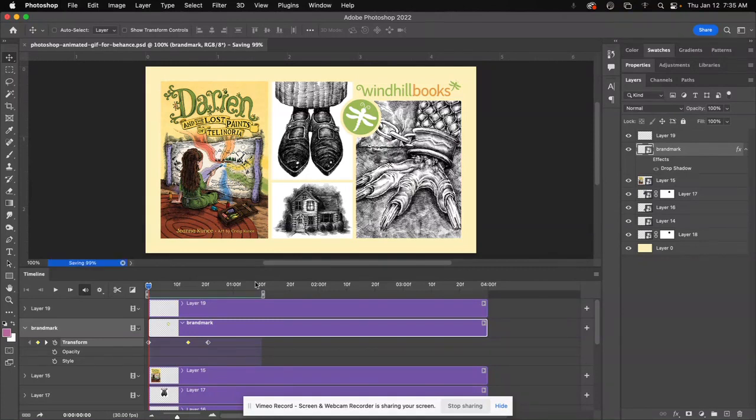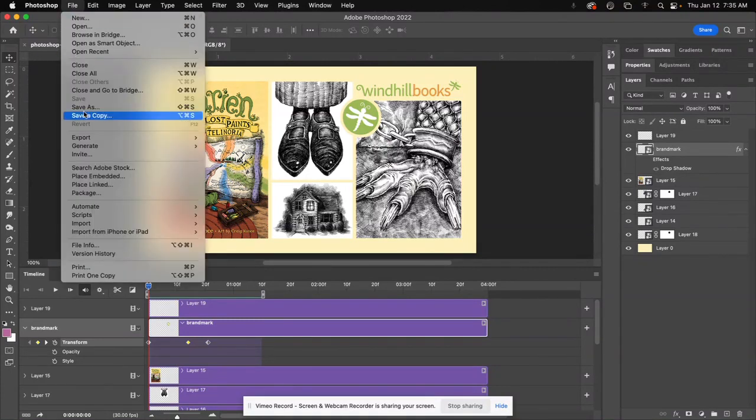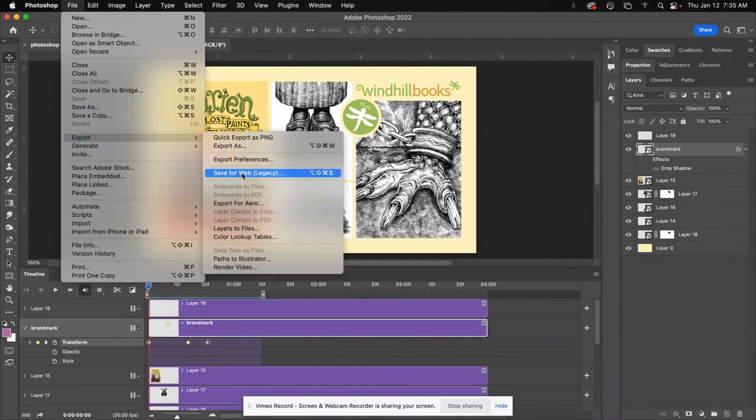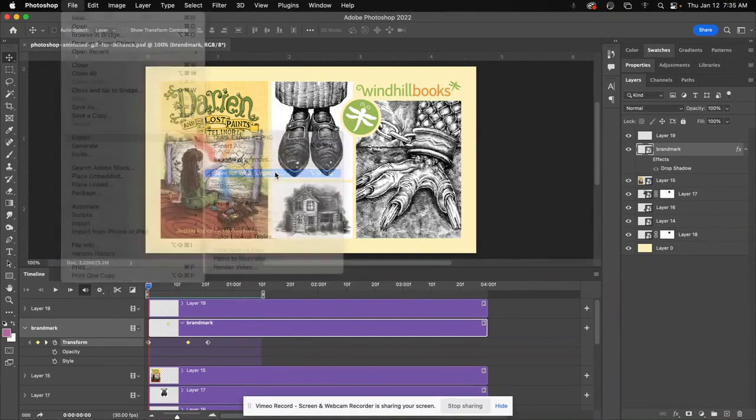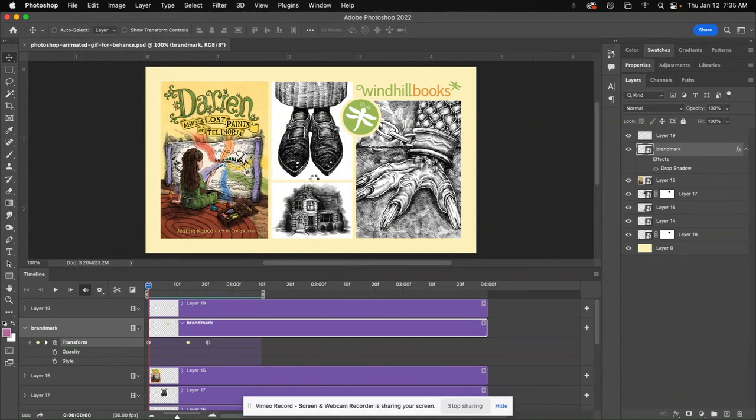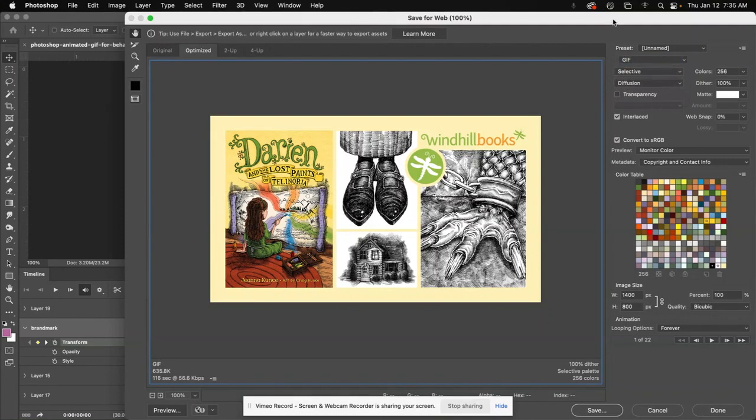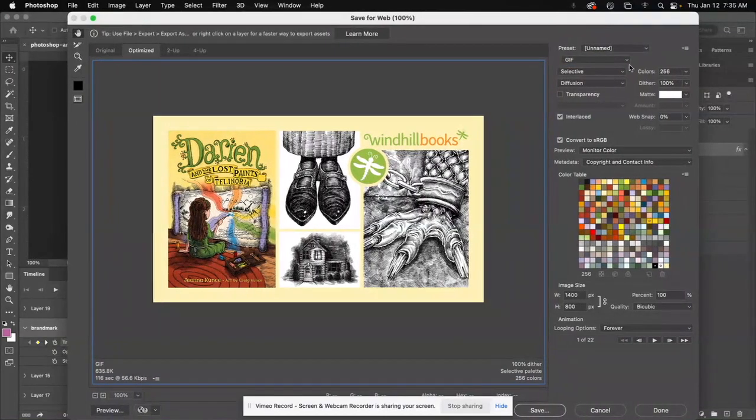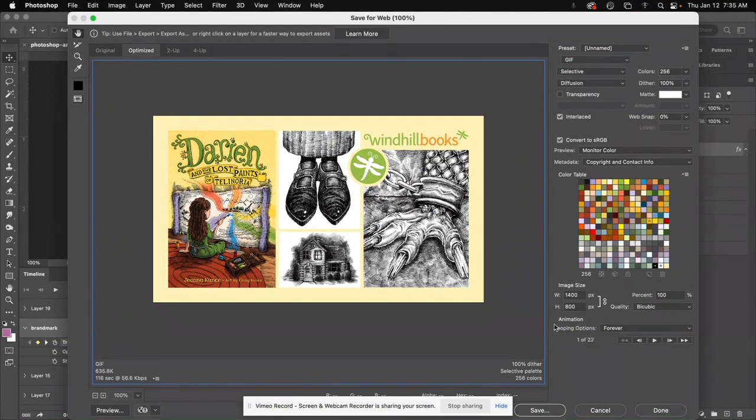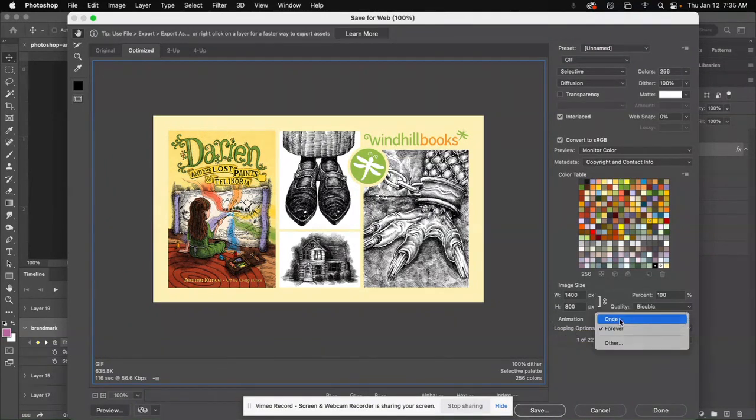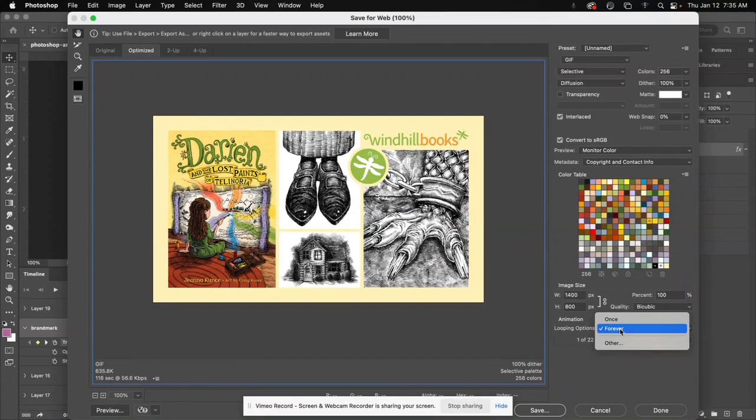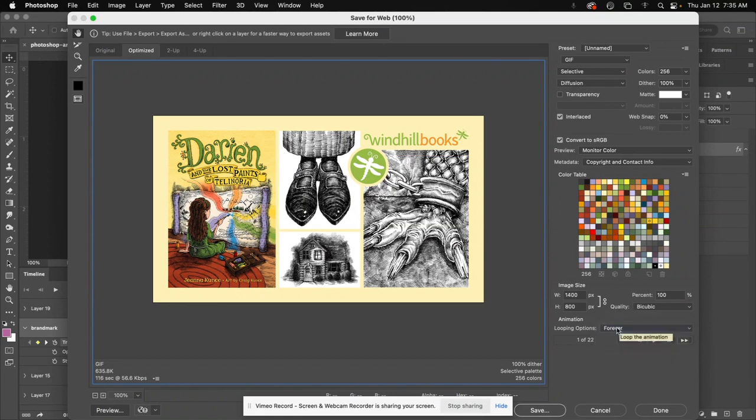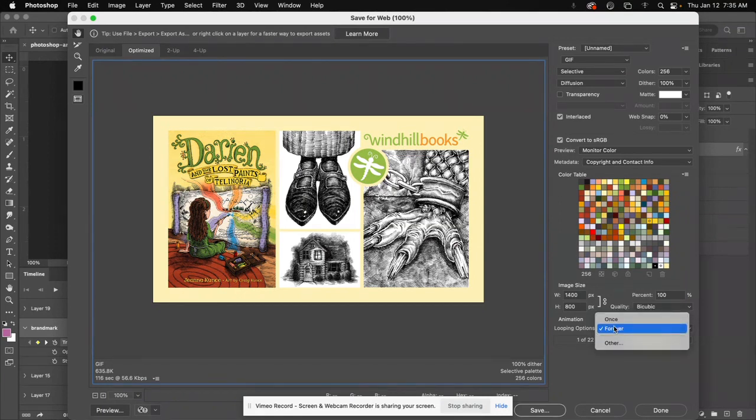Alright, so I save this, and then to make this into your GIF, go up to Export, Save for Web. And then in here, we're going to choose GIF, and everything else should pretty much be standard. I make sure you have 100% dither here, and then down here in your looping options, just make sure that this isn't once, it's forever, so that it loops through over and over and over again. Now, if you only want it to go through once, you can choose once, that's fine, or you could choose other.